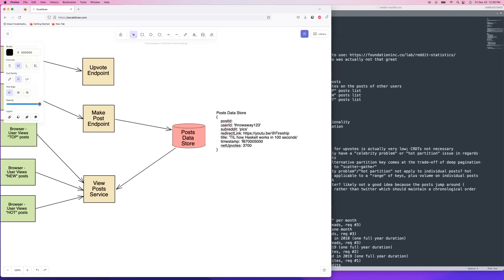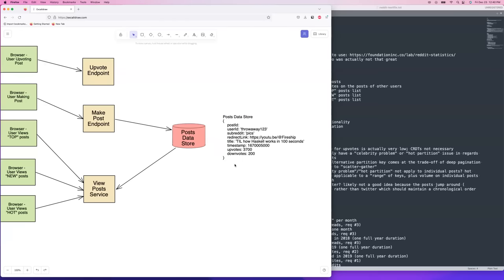You could use a grow-shrink CRDT for upvotes and a separate one for downvotes, then subtract downvotes from upvotes to get the net score. But there are issues with counter CRDTs — the idempotency problem I covered in the Super Bowl voting video still applies. If you have an unreliable network and get a dropped ACK from your data store, it could result in a double increment. CRDTs don't prevent that — you'd still have that issue.